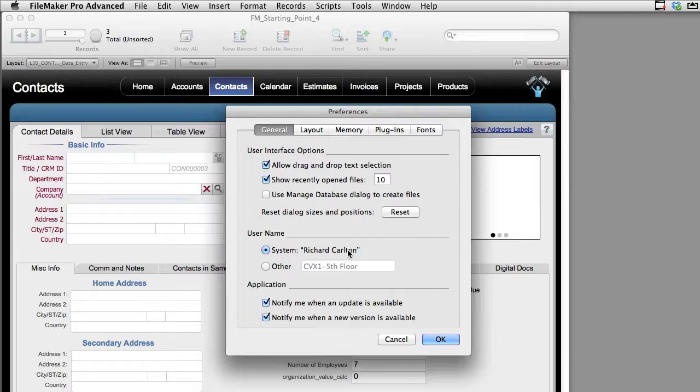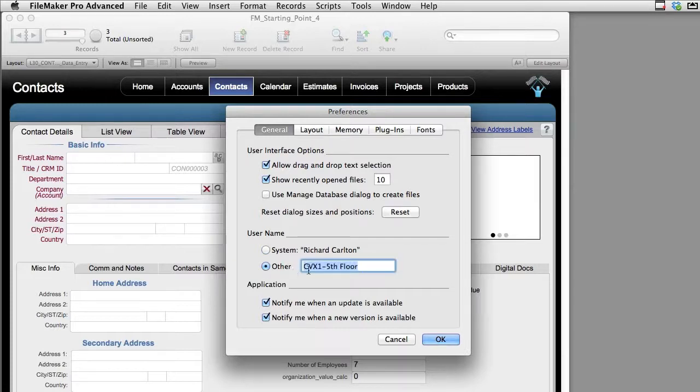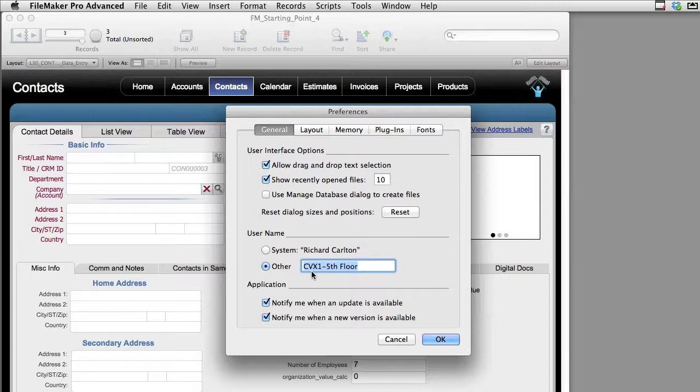So the operating system hands off what it thinks is the machine name of the user. Now in a lot of larger organizations you might have some sort of ID that the IT department has set up that's somewhat cryptic, like CX-VX5 and then maybe the fifth floor to indicate that this is some sort of machine that's on the fifth floor. That might be good for inventory tracking for the IT department but maybe less than fully satisfying if you're the FileMaker guy trying to figure out who is working on this record.